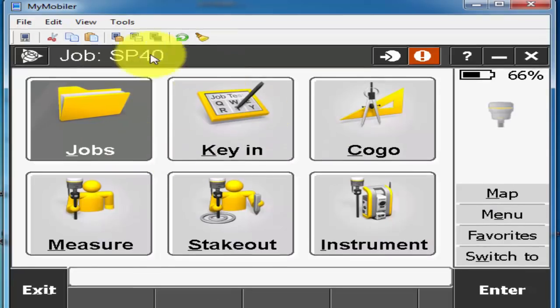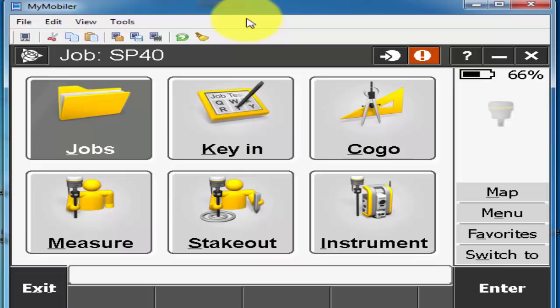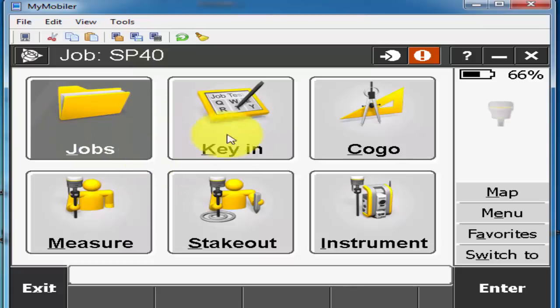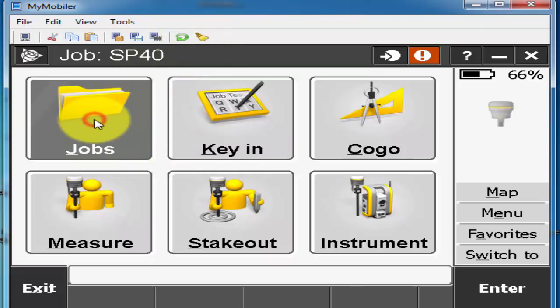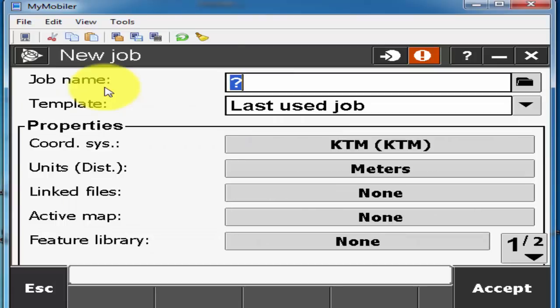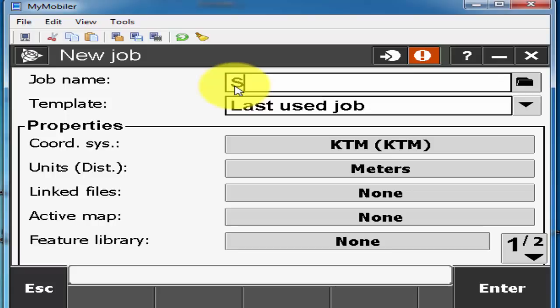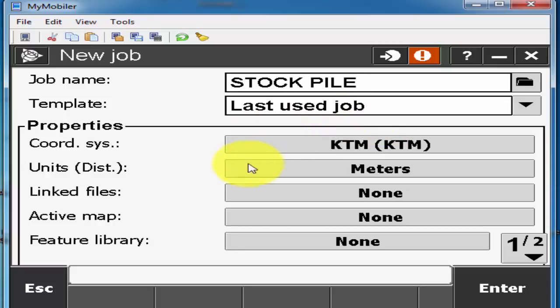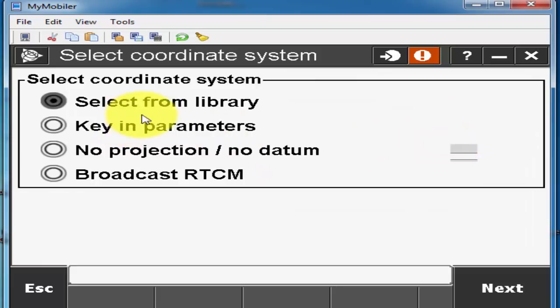Here I have this controller for calculation. First I will make a new job for that one. When I power on my controller this is the first display so I'll go to the job and then I'll press on the new button and then I'll give the job name, for example I will put stockpile. Here is a template we have two options, default and last using. I will use the last using and my coordinate system is KTM.